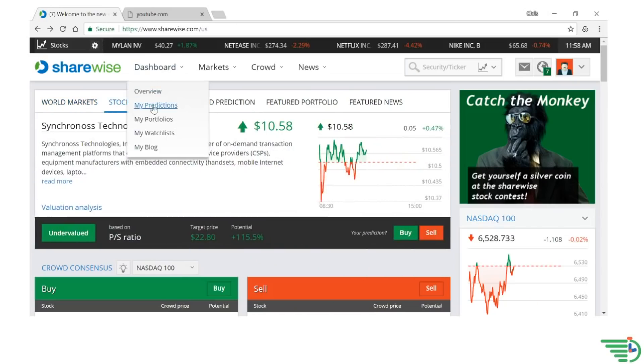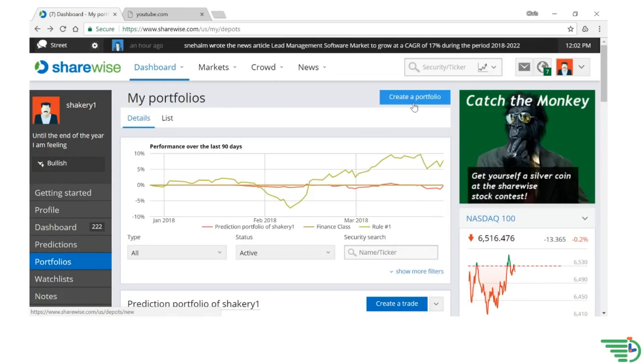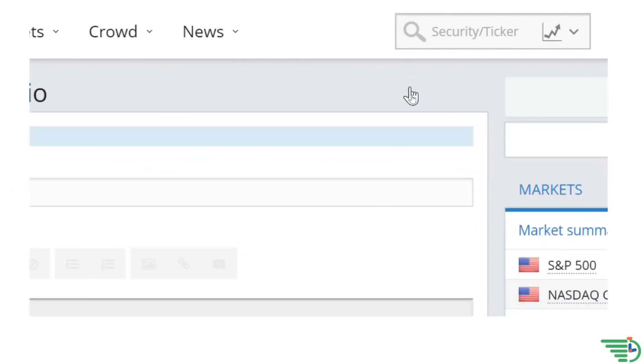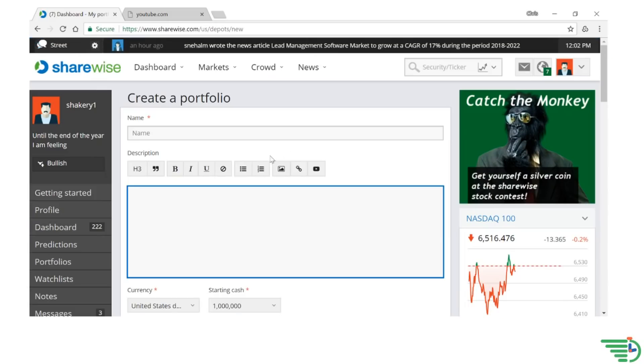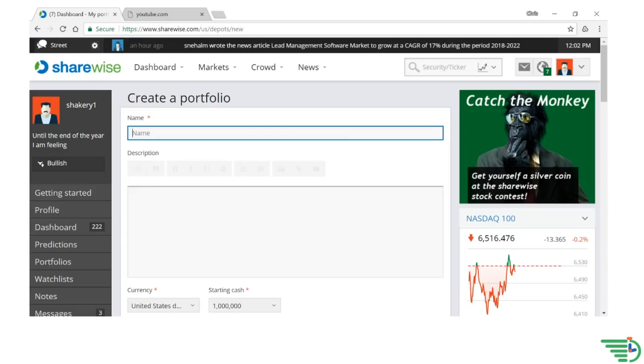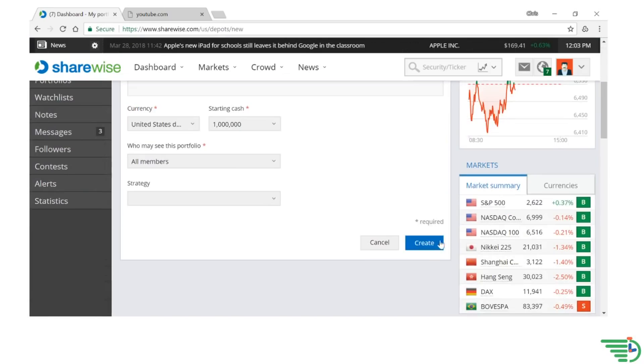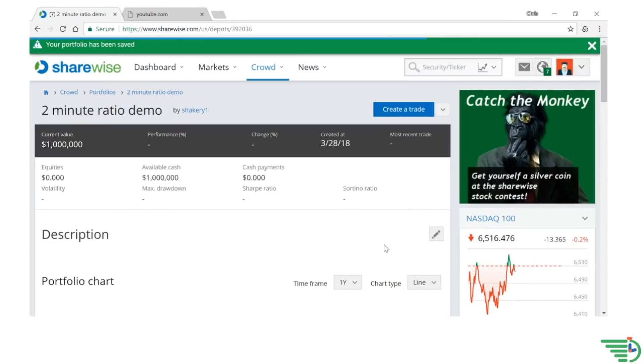Now you're ready to click on the Dashboards drop-down and then My Portfolios. Next, click on Create a Portfolio button, and then name the portfolio with a unique name. In our example, we are naming it 2-Minute Ratio Demo. The final step to create a portfolio is to click on the Create button on the bottom right-hand corner of your screen.